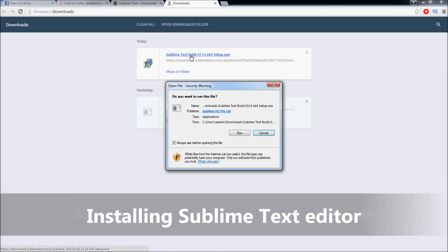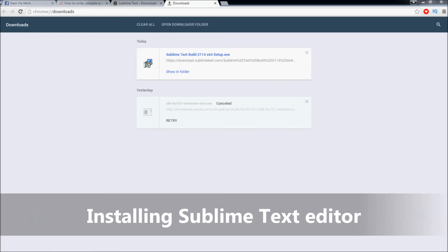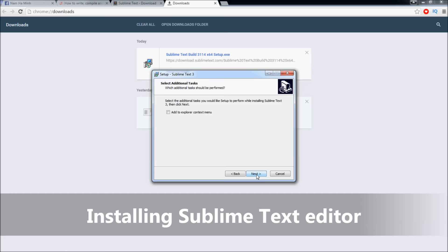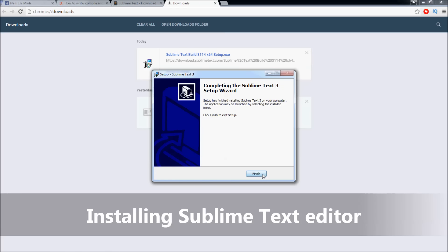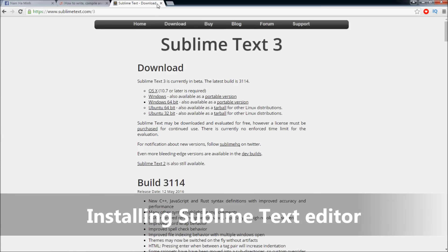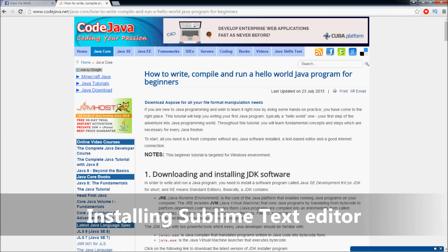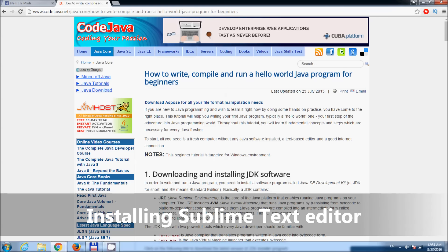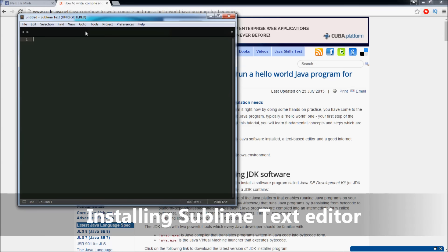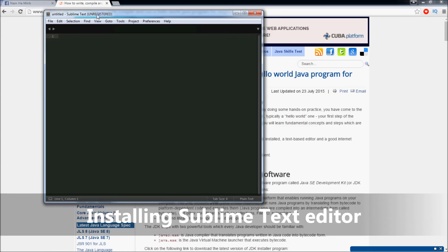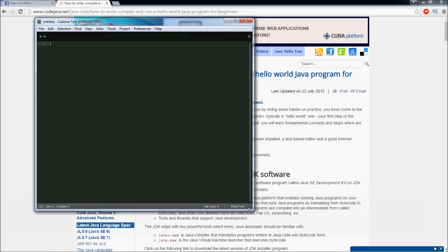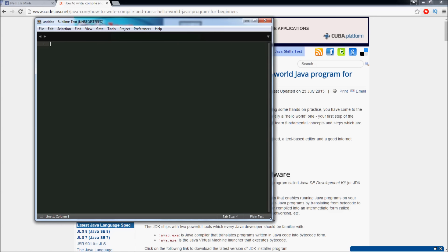Sublime Text is a very good editor with many features which you can use to write almost any types of code, including Java. Now let's install Sublime Text editor. Next. Check 'Add to Explorer context menu', Install, Finish. Now run Sublime Text editor. Here we go, this is Sublime Text editor - a lightweight and fast text editor which allows us to write almost any kind of source code, including Java language.